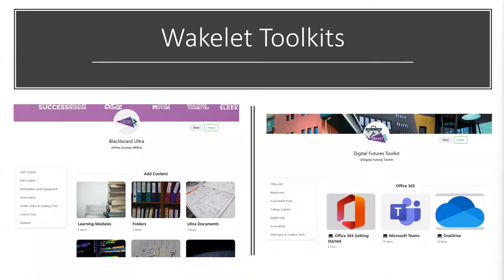We also have a lot on college systems, digital skills, and accessibility, which has become a big area for us — subtitling, creating accessible settings on your PC, and creating accessible materials. Essentially, a member of staff could start at the college today and use most of this toolkit to get up and running without having to attend any induction sessions.